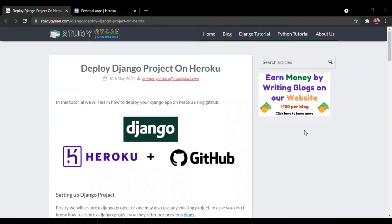Hello guys, in this tutorial we will learn how to deploy a Django project on Heroku. You can view this blog on our website studygyan.com. So let's get started.